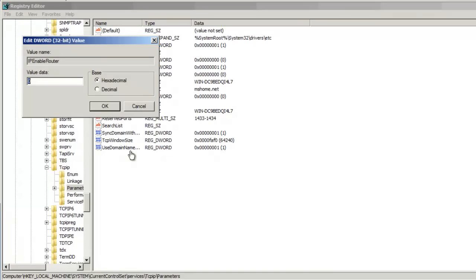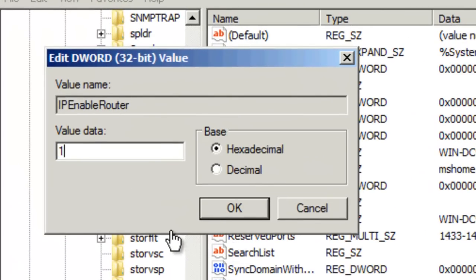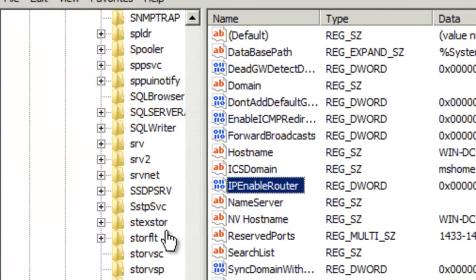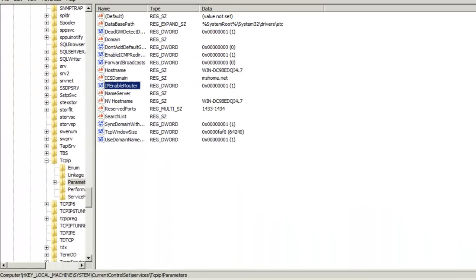Let's go ahead and double click it. Change the value to 1. Click OK. Once you've updated that setting, go ahead and restart the server.